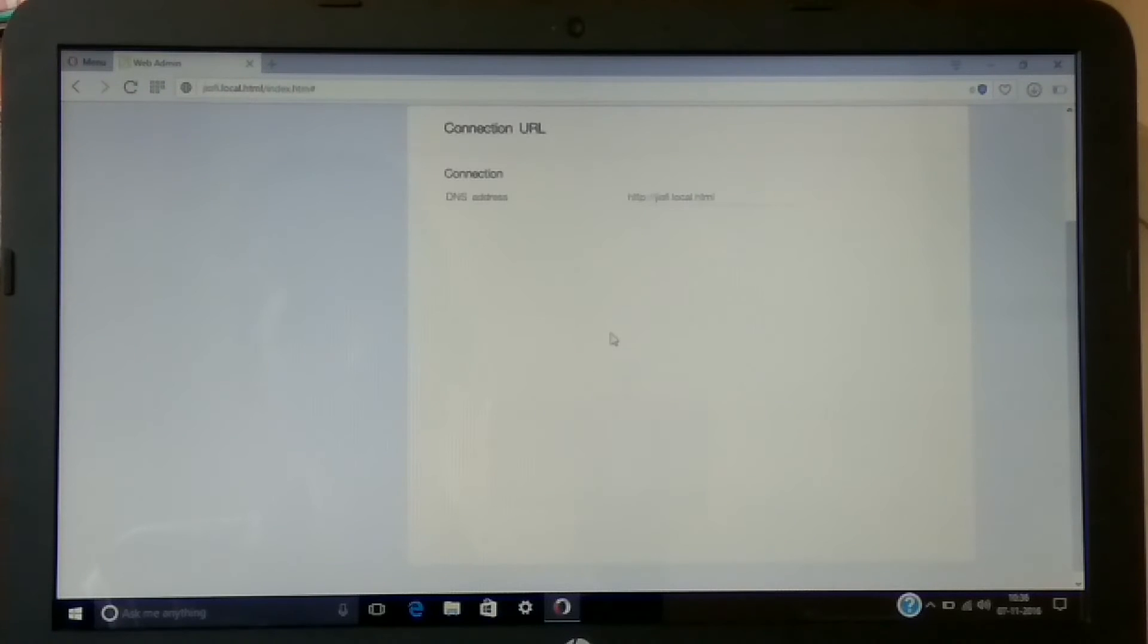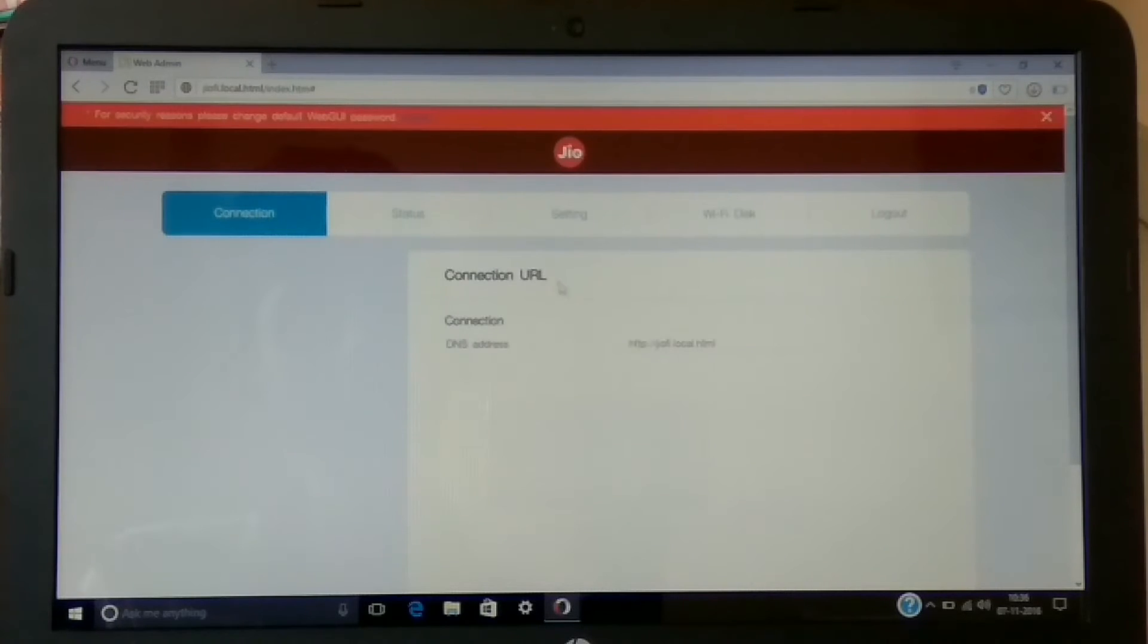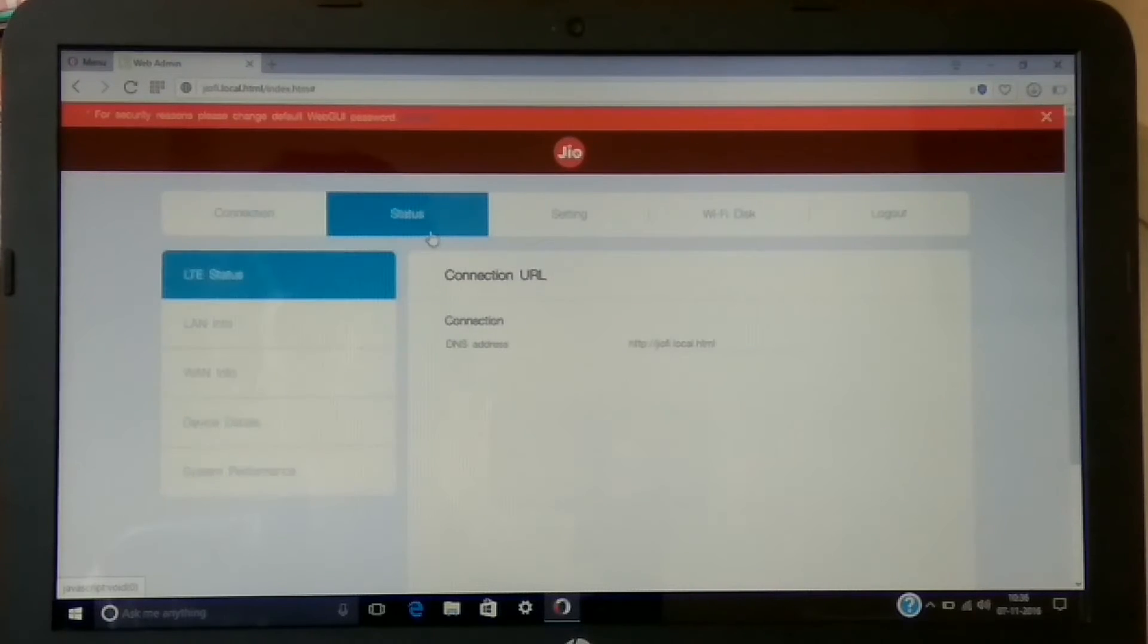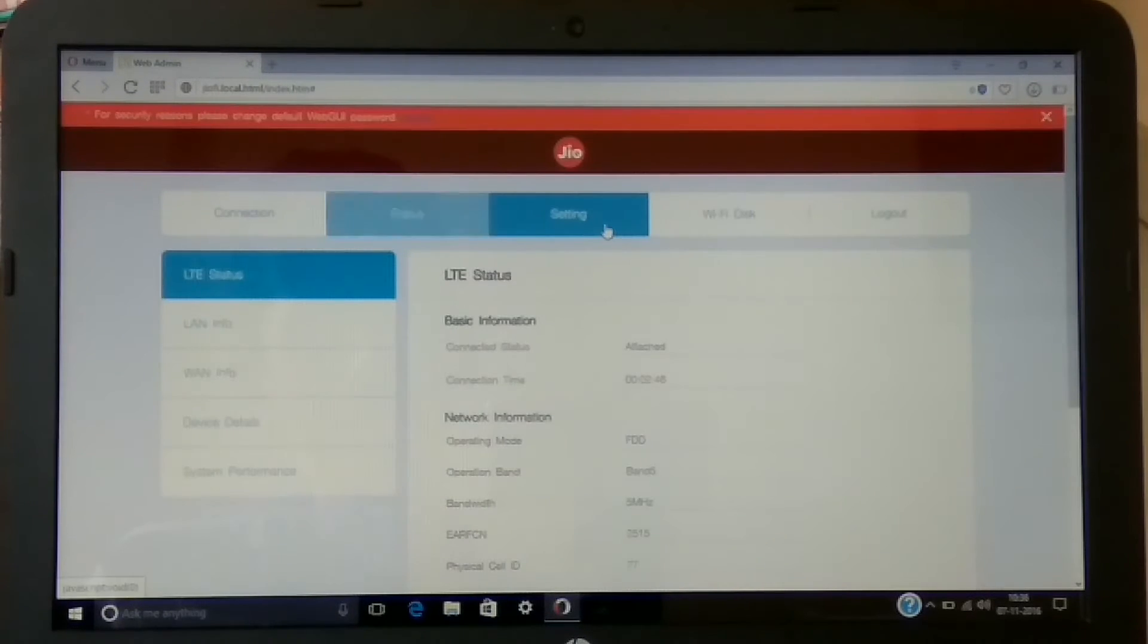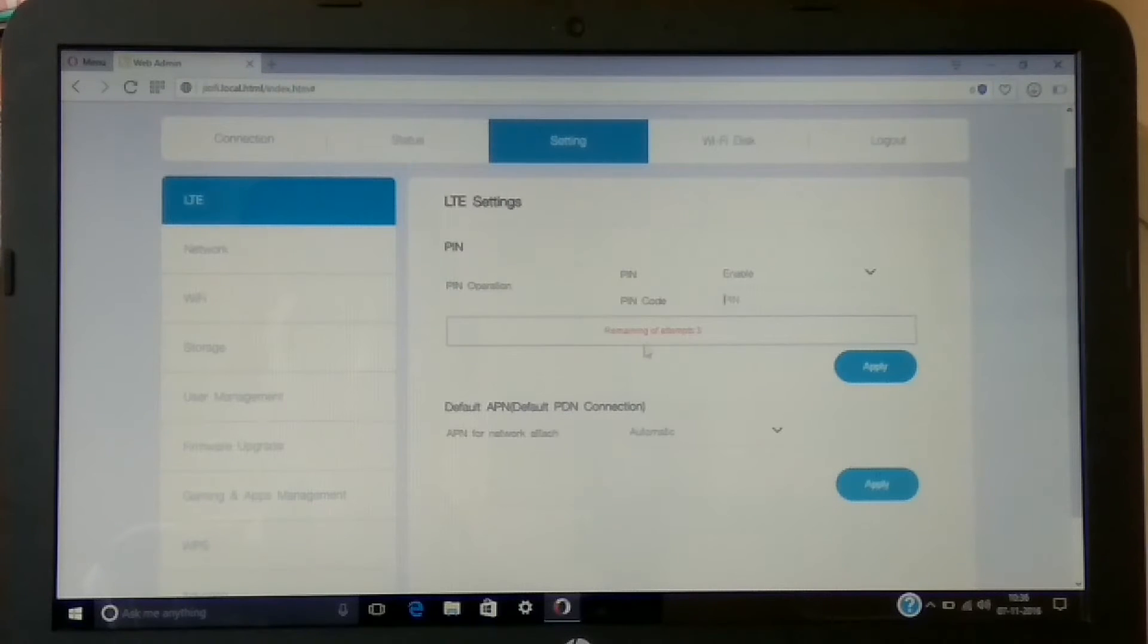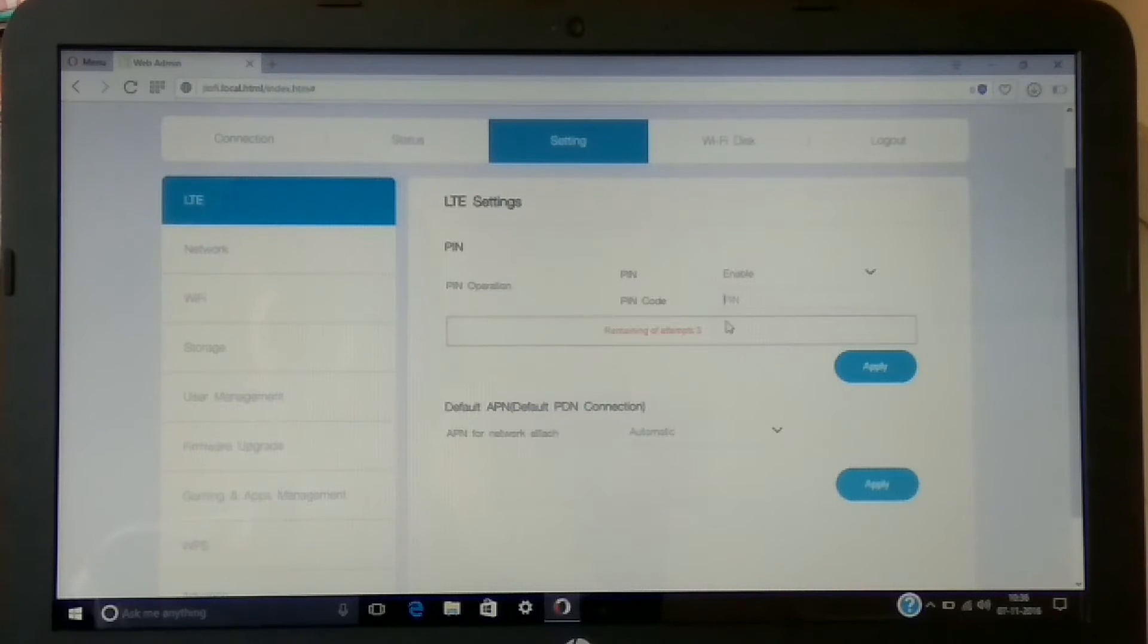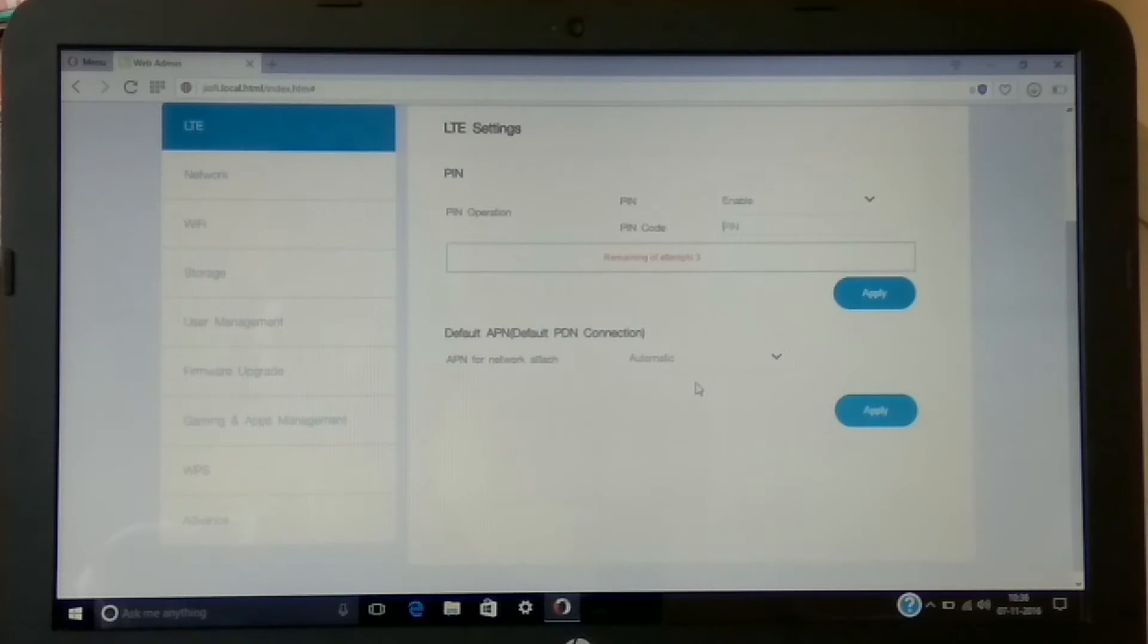I'm going to show you one by one. In connection type it will show you the connection URL and DNS address. Then in status, it will show you the device information. LTE settings will show you the PIN and you can enter the PIN.